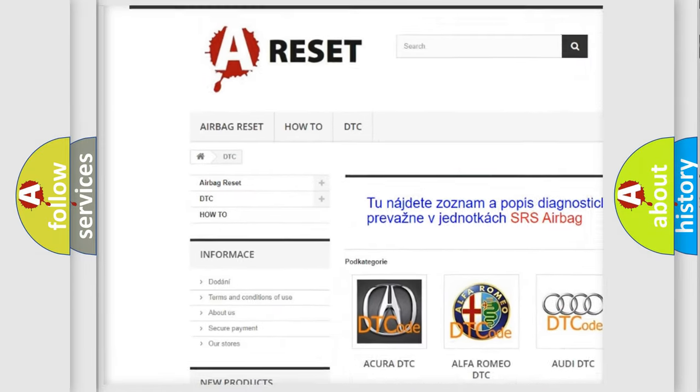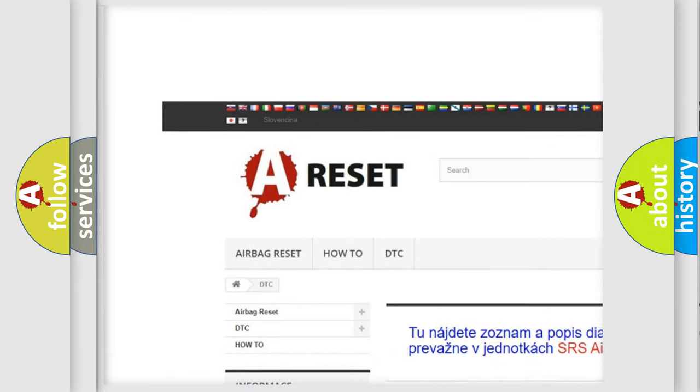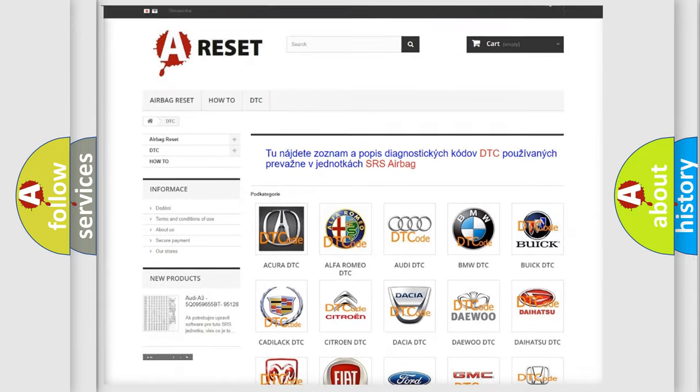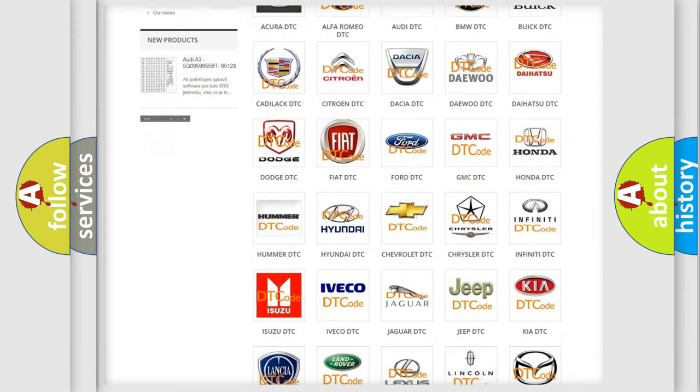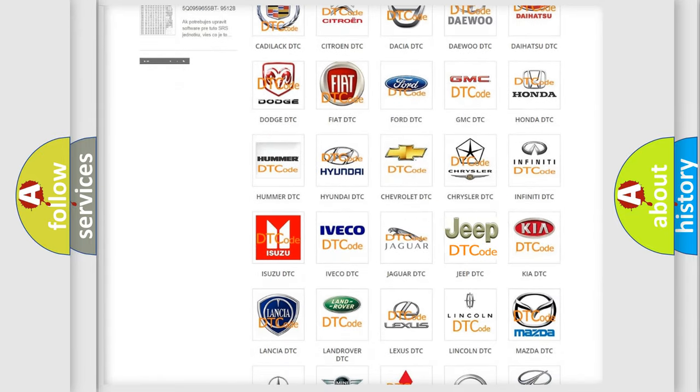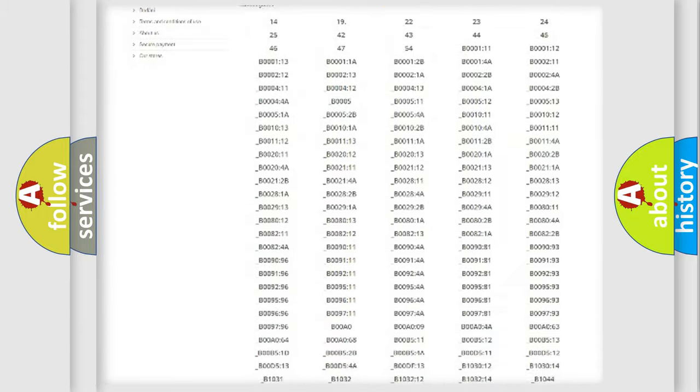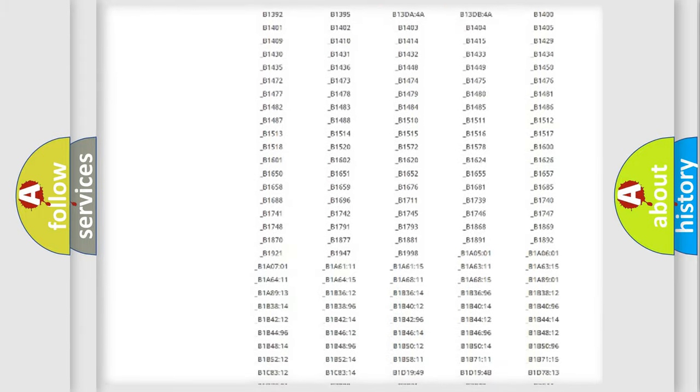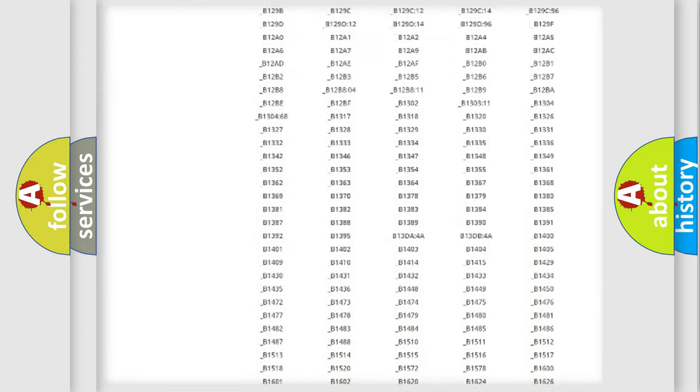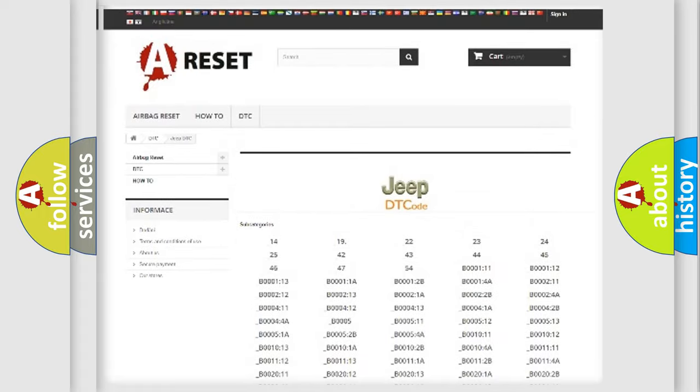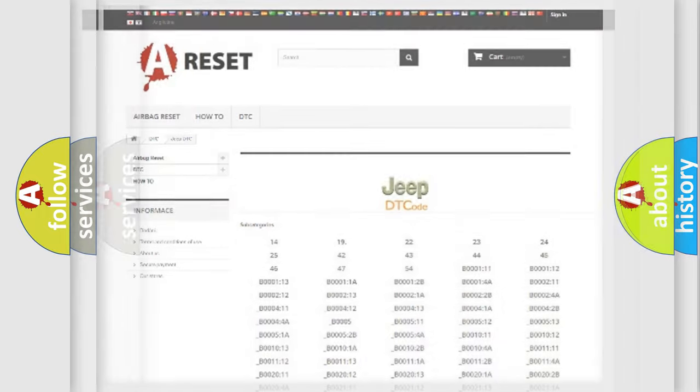Our website airbagreset.sk produces useful videos for you. You do not have to go through the OBD-II protocol anymore to know how to troubleshoot any car breakdown. You will find all the diagnostic codes that can be diagnosed in Jeep vehicles.